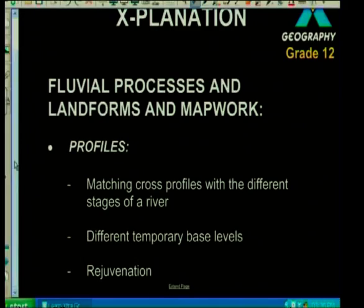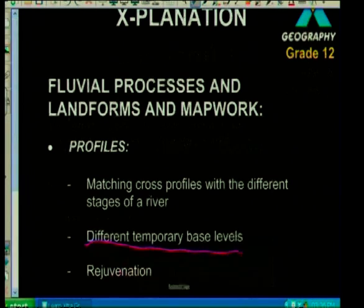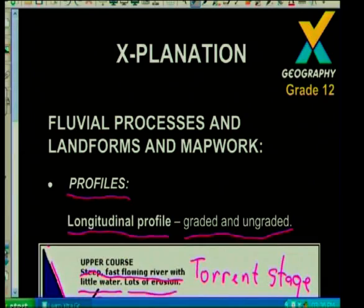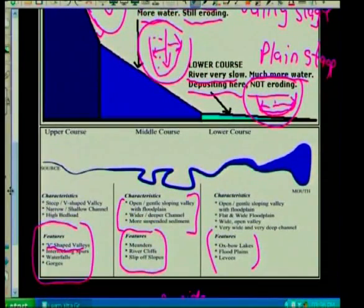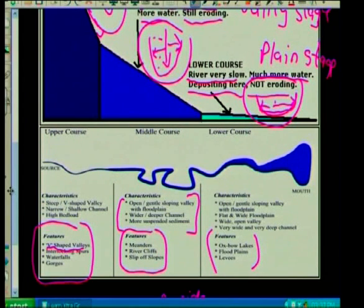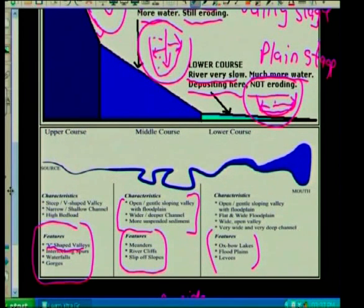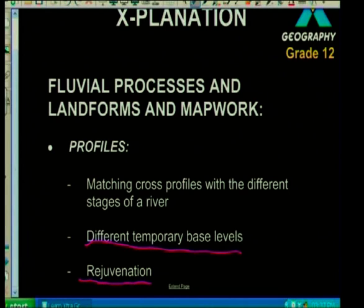You could also be tested on the different types of temporary base levels in each stage. In the torrent stage or upper course: V-shaped valleys, interlocking spurs, waterfalls, gorges. In the middle or valley stage: meanders, river cliffs, slip-off slopes. In the lower course or plain stage: oxbow lakes, floodplains, levees, and things like rejuvenation.